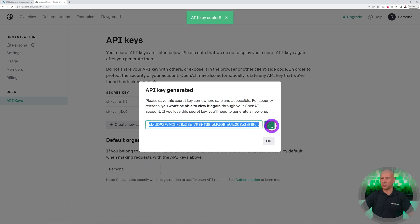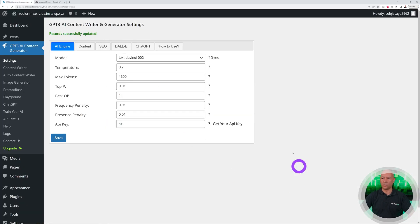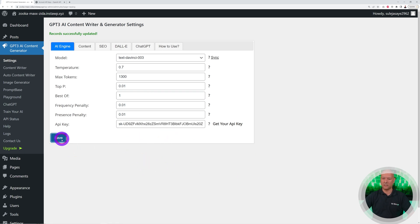Then we can go back to our WordPress dashboard and paste it here. It should start by SK something something. Ctrl+V and then Save.